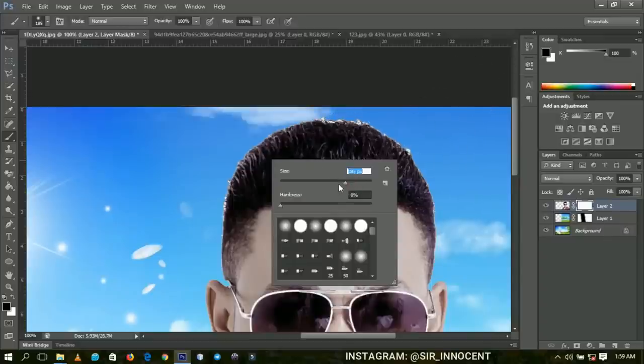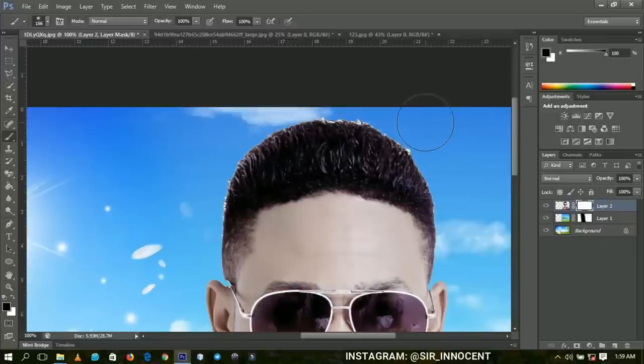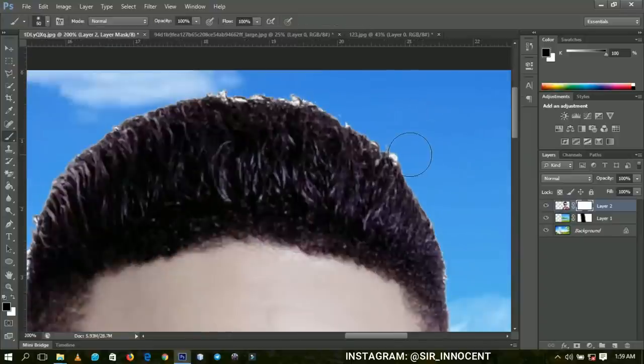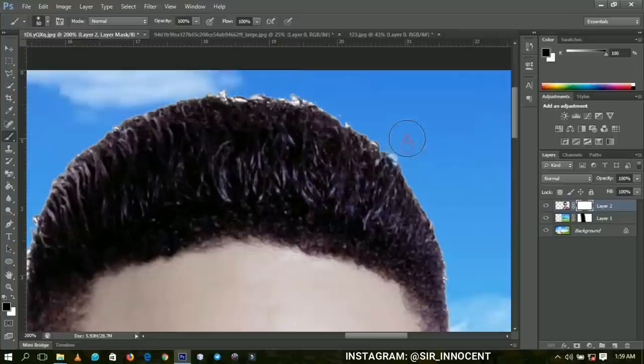Let me zoom in more so that you get the understanding. If you clear off this one, this is what you're going to have.